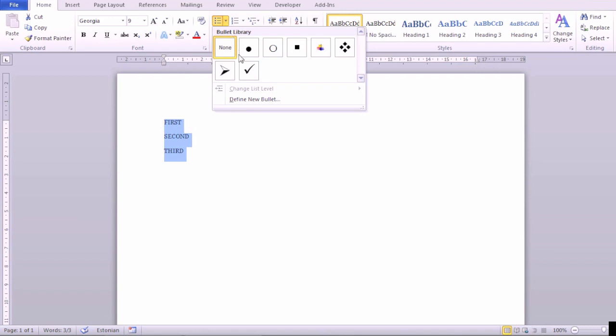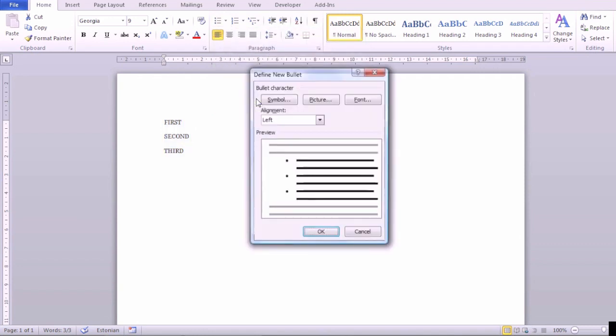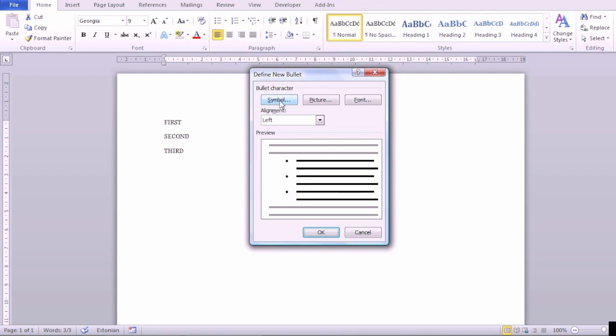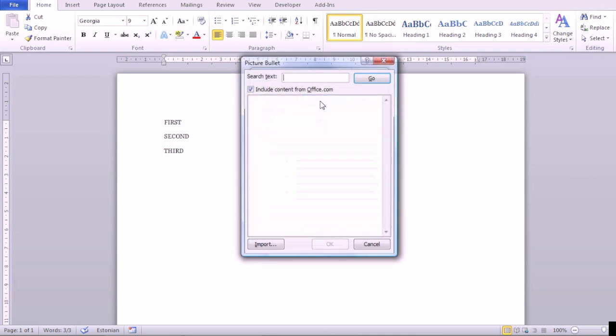Choose Define New Bullet and note that bullets can be symbols, pictures, or fonts. We are going to add a picture as a bullet point.